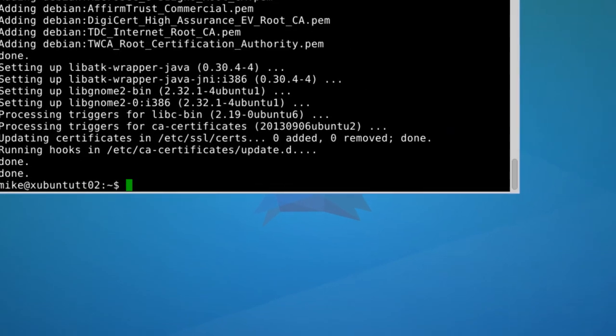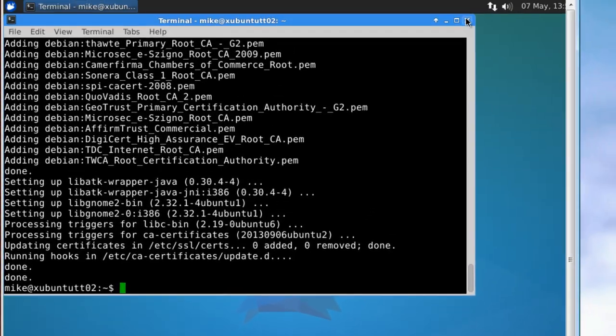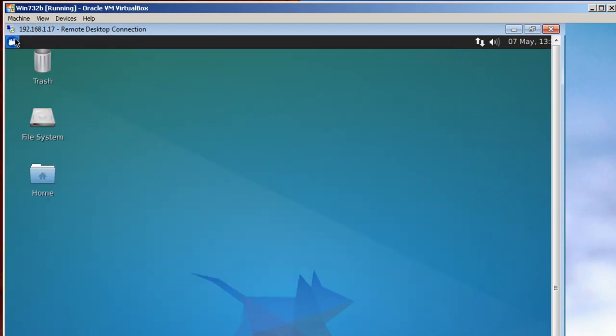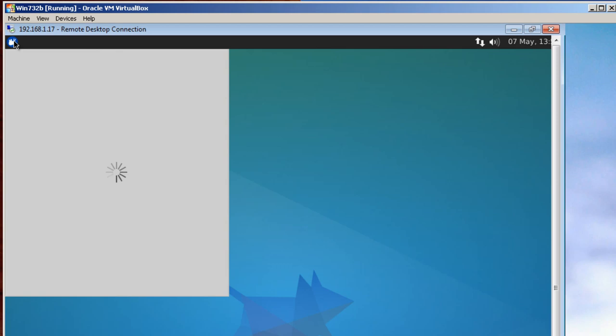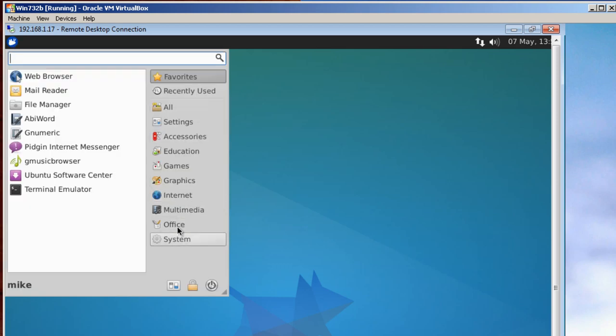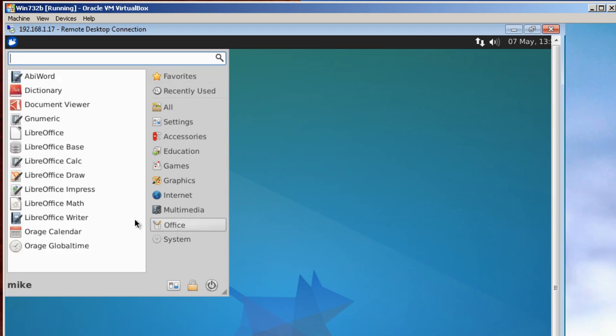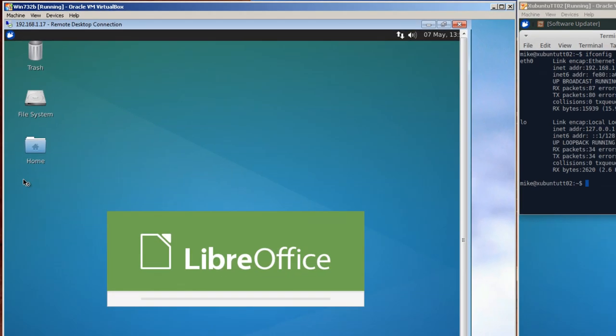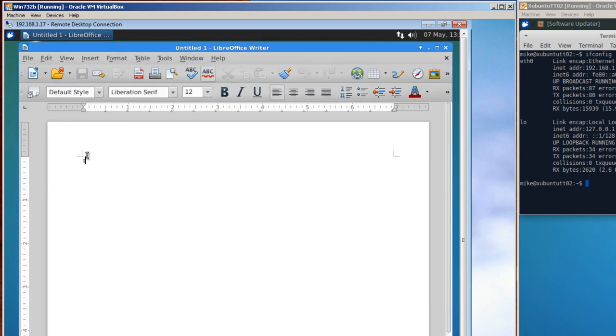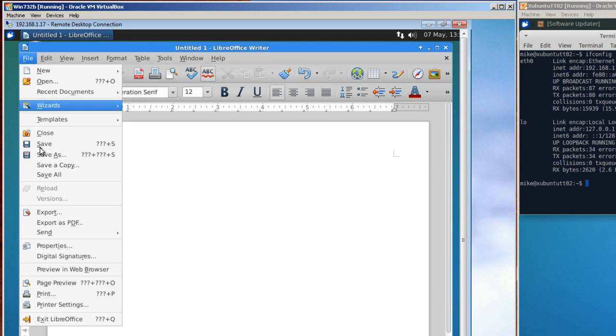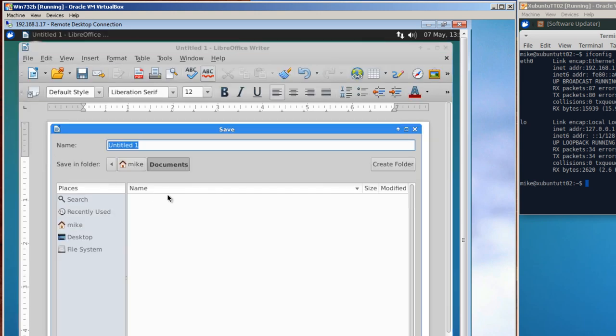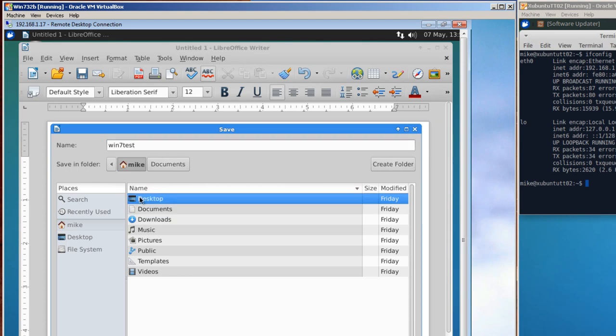So let me check if LibreOffice works. Close this, up here to the menu. And right here it says Office. I'm going to use LibreOffice writer. And I'm going to write down test win7, file save as win7 test.